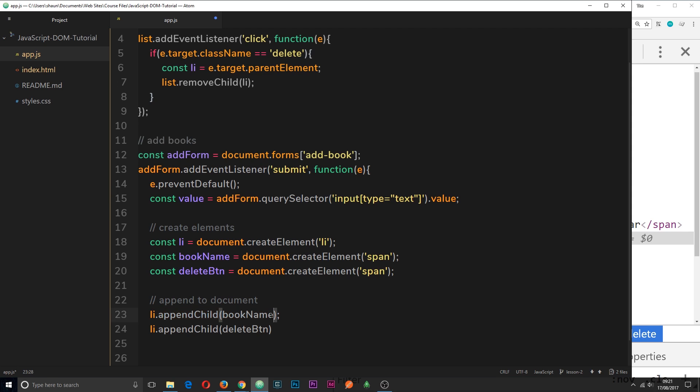Because what this thing does right here, appendChild, is add this element right here to the end of this tag. So it puts it at the end, not the start.